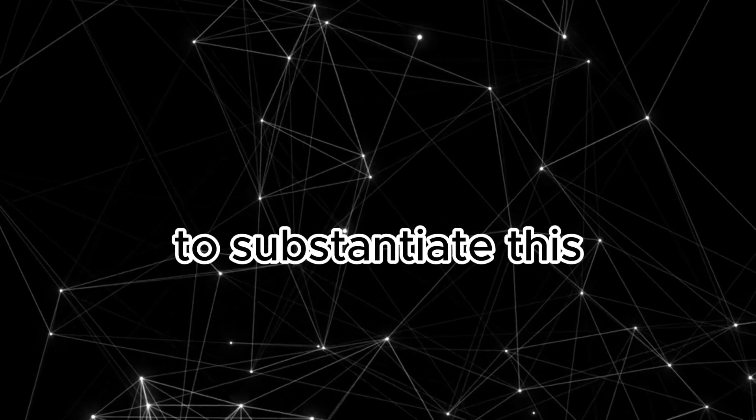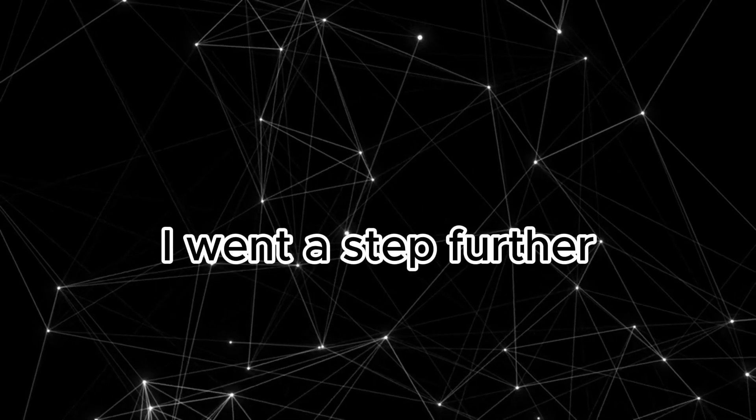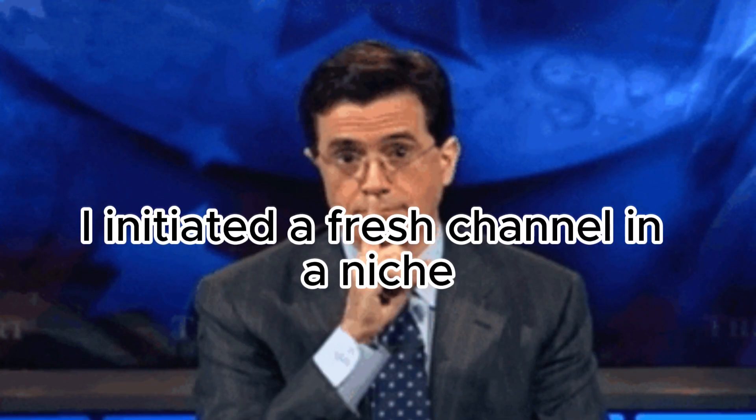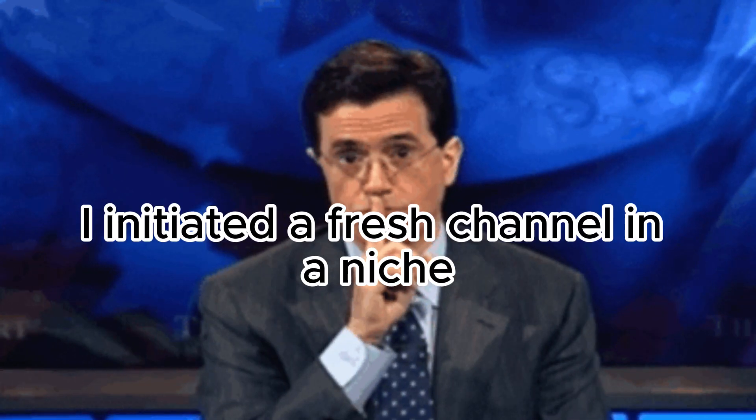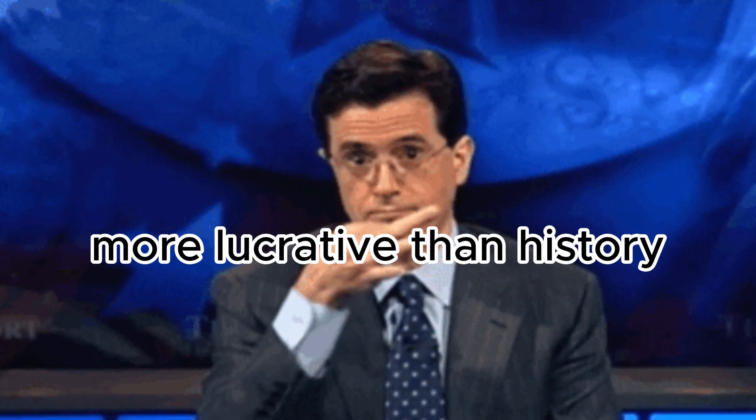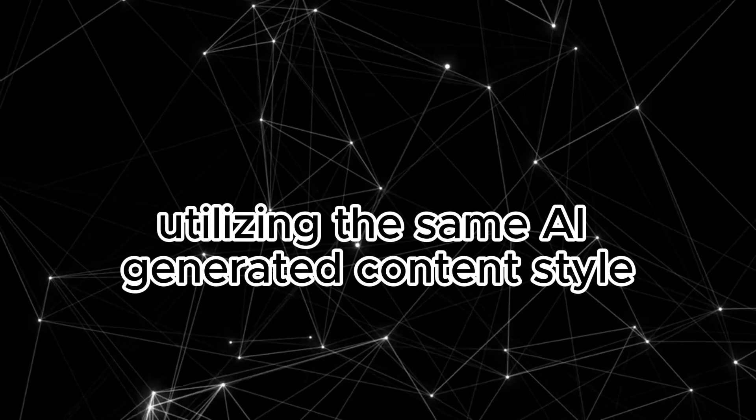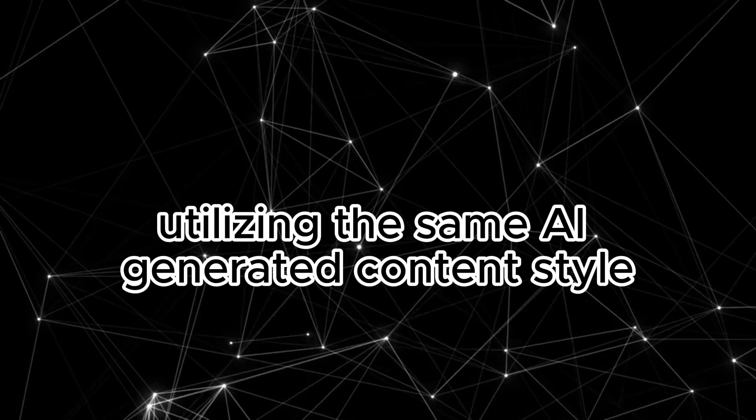To substantiate this, I went a step further. I initiated a fresh channel in a niche more lucrative than history, utilizing the same AI-generated content style.